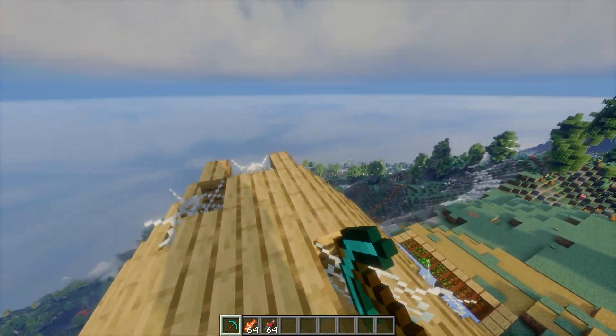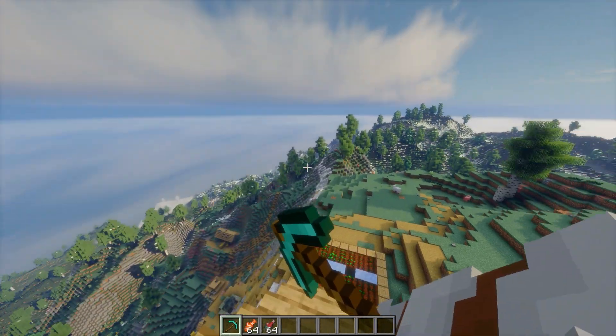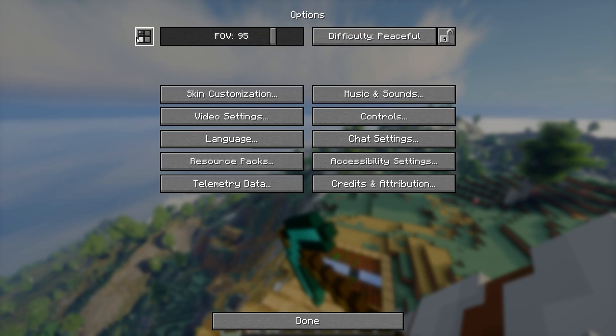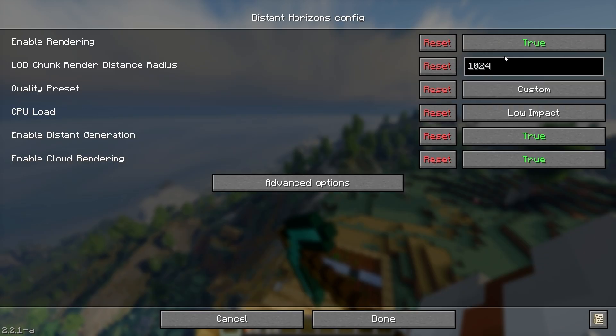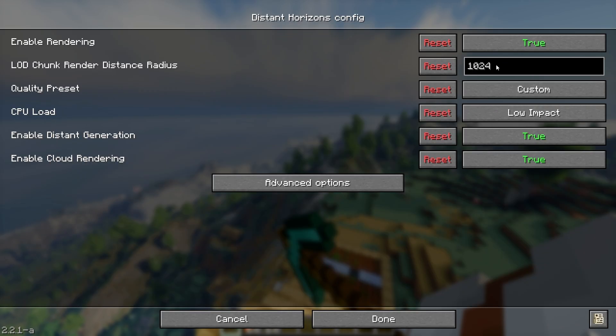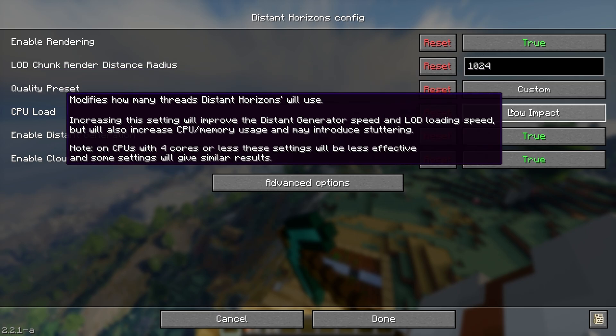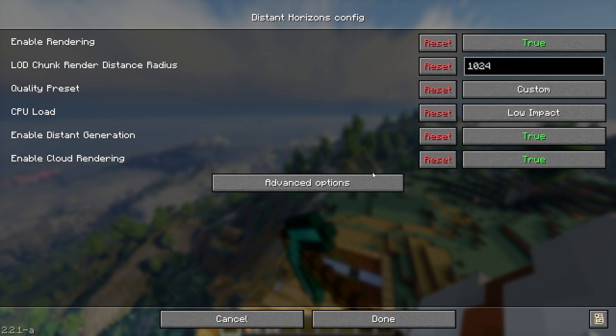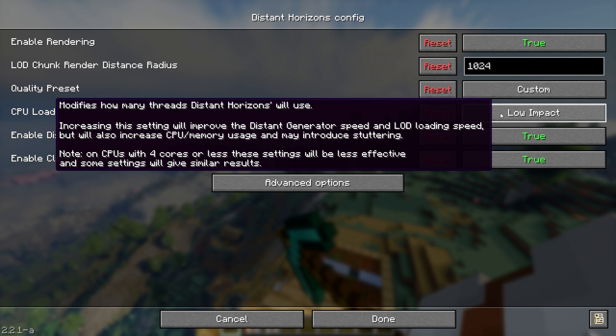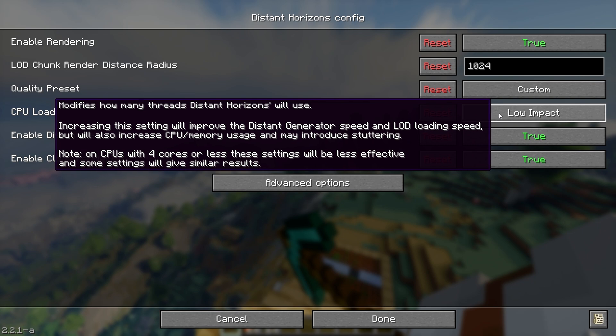In here go into the Distant Horizons config and then enable rendering. Then set the distance radius however much you want. In here this is the most important setting, CPU load. If you are lagging, set this to low impact. If you want the world to load really fast, then select I paid for the whole CPU. That's it basically.